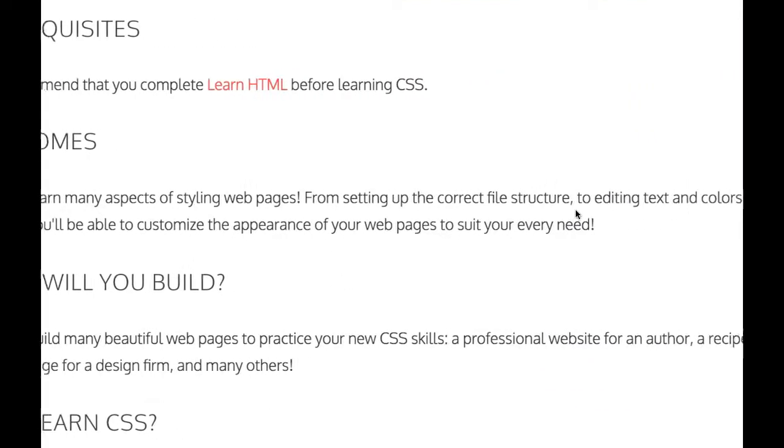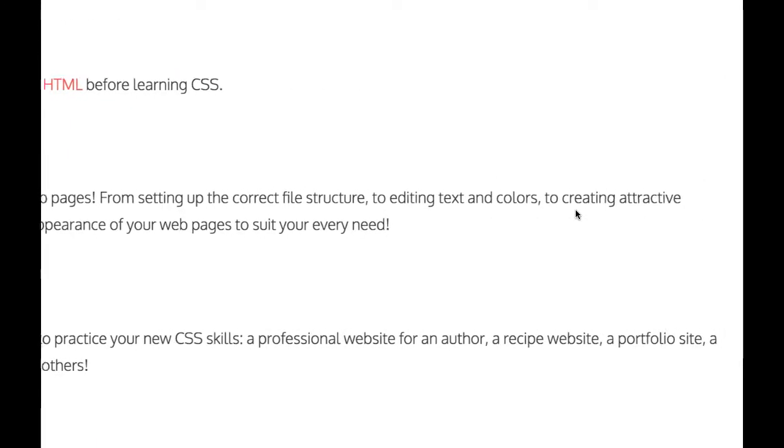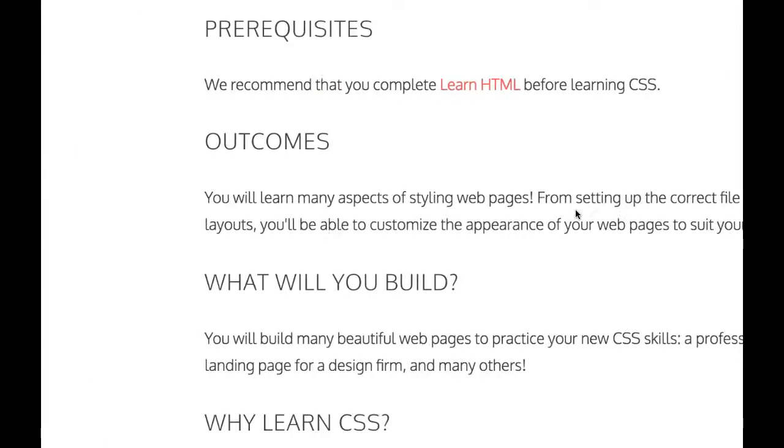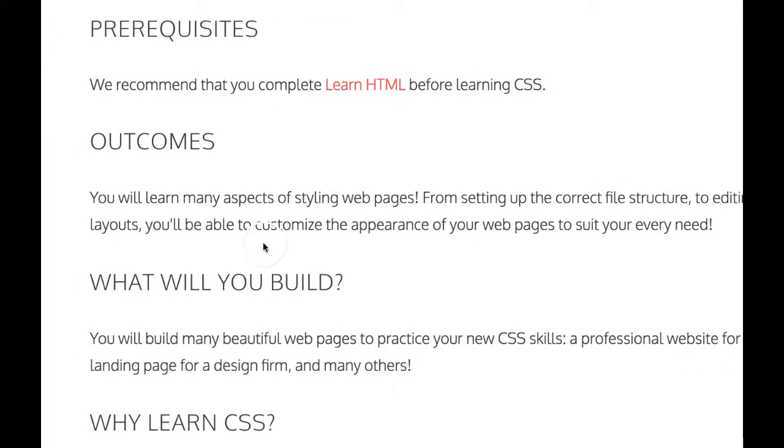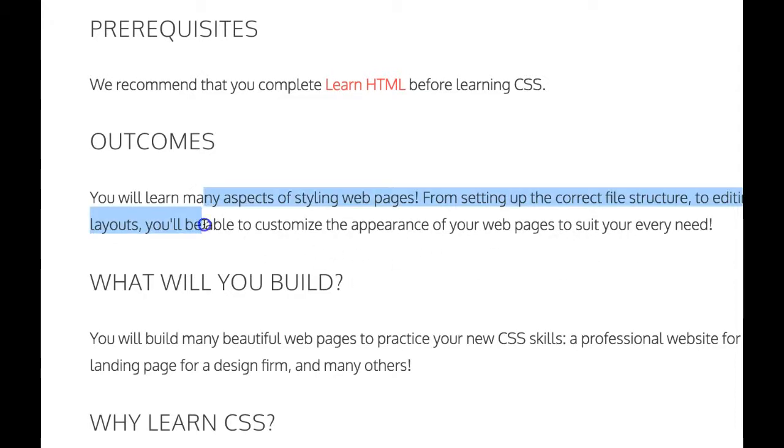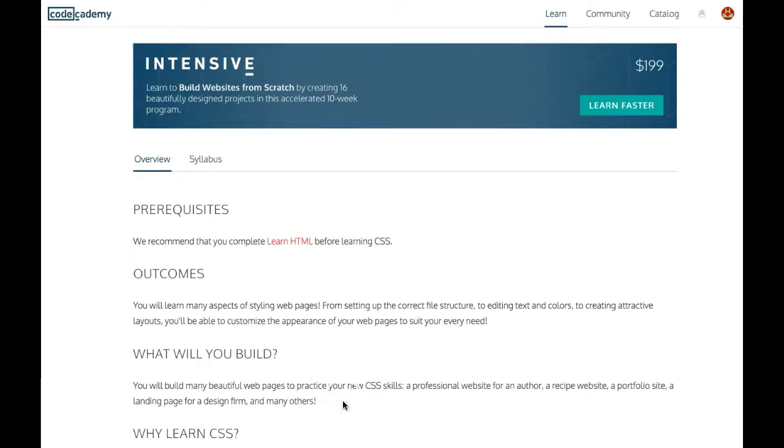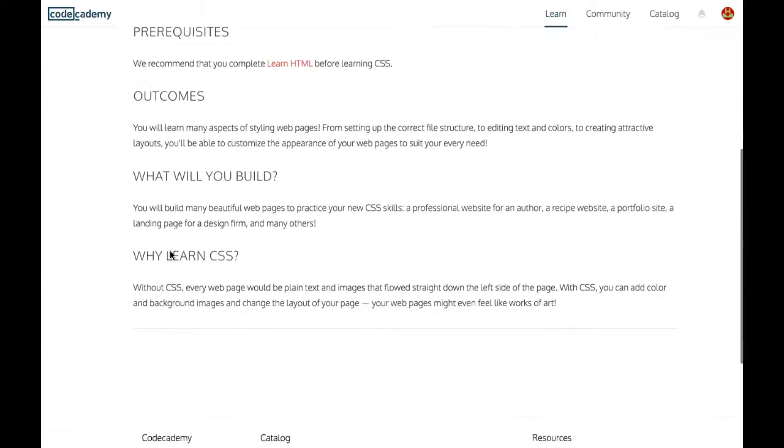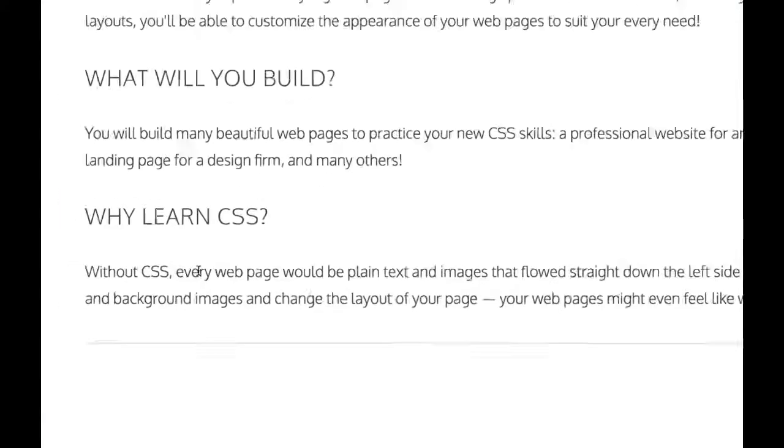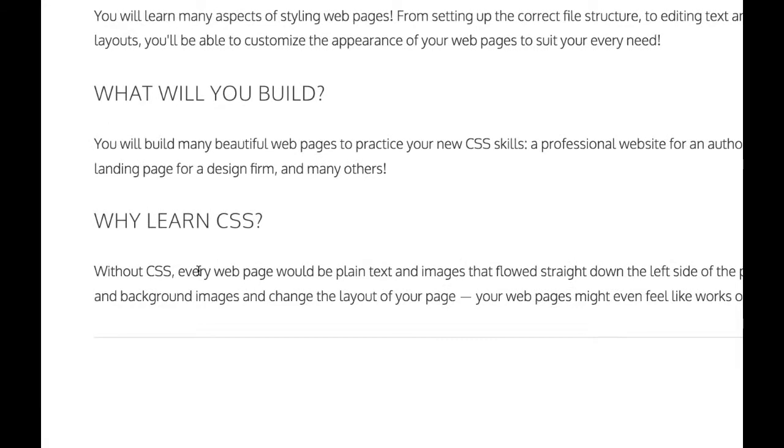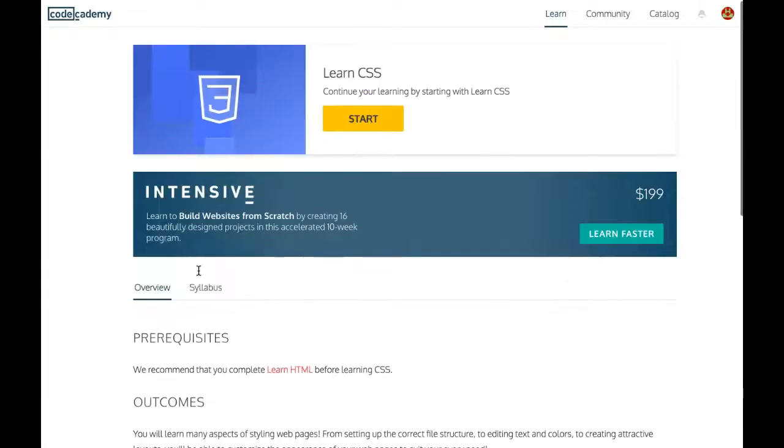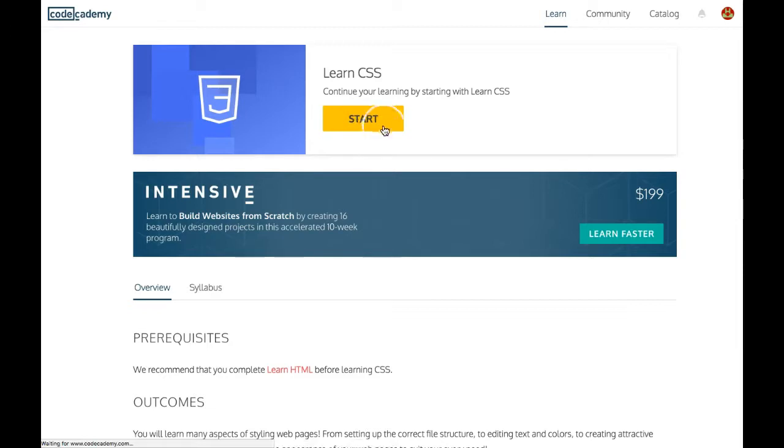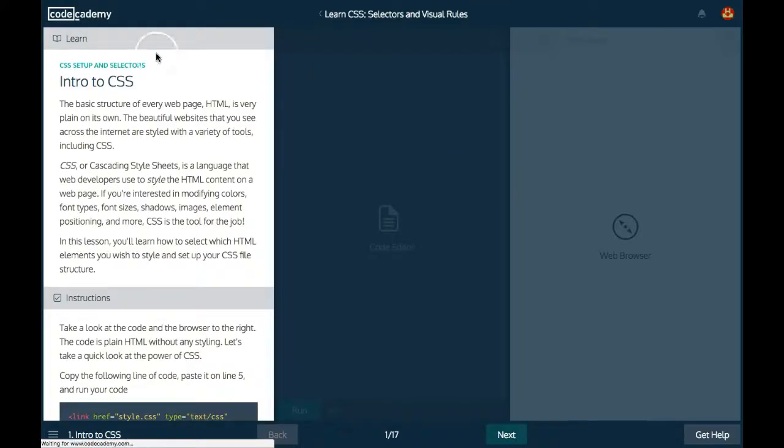You'll be able to customize the appearance of your web pages to suit your every need. We're going to build beautiful web pages as it says here. Why learn CSS? Without CSS, everything will look plain with no styling. So let's get started with this. Click Start: Intro to CSS.